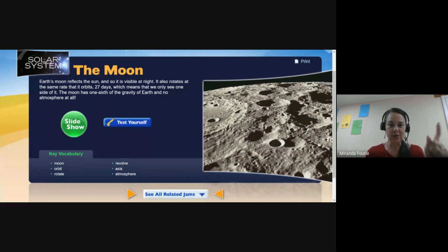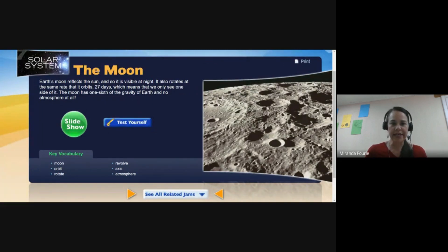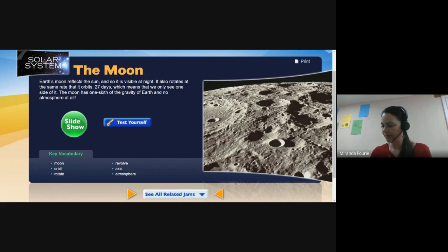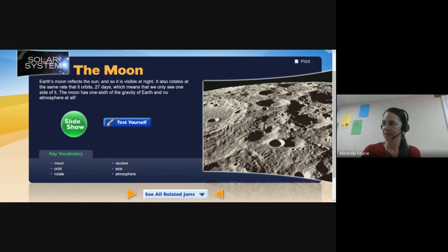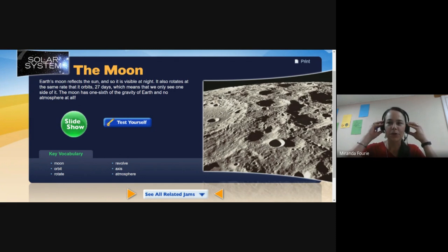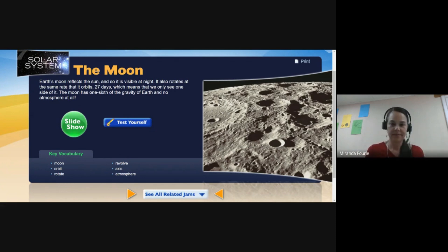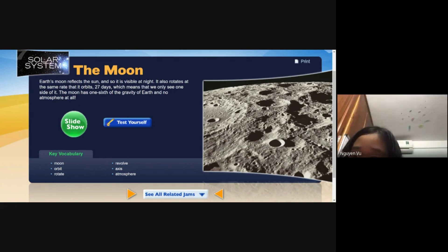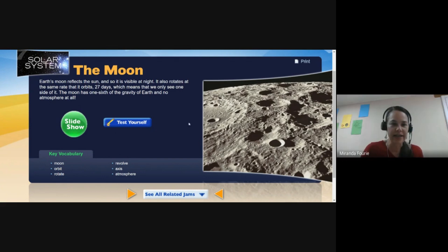Lisa, quickly tell us: true or false — the moon has an atmosphere. False! Fantastic, Lisa.